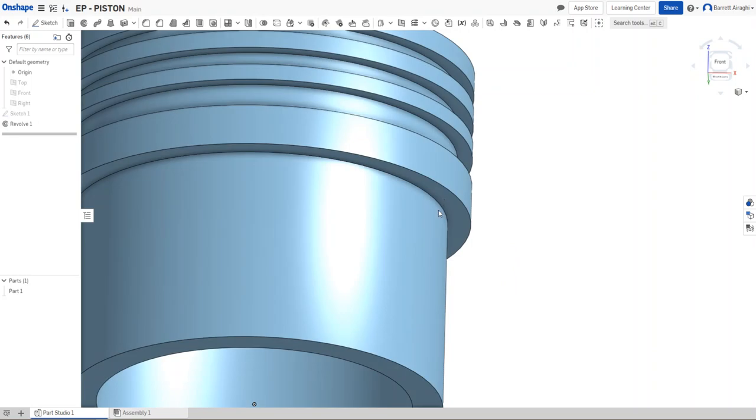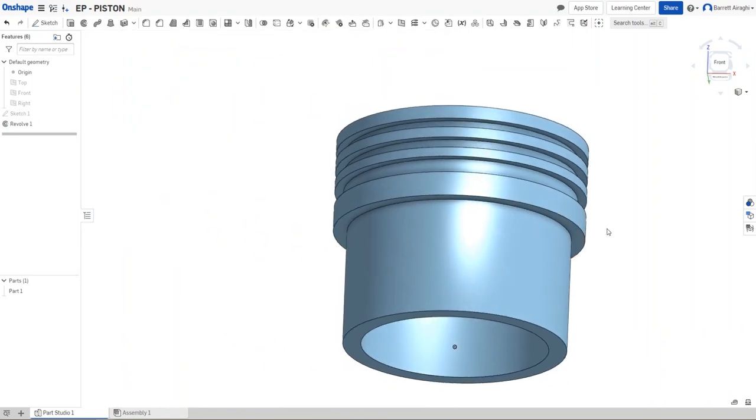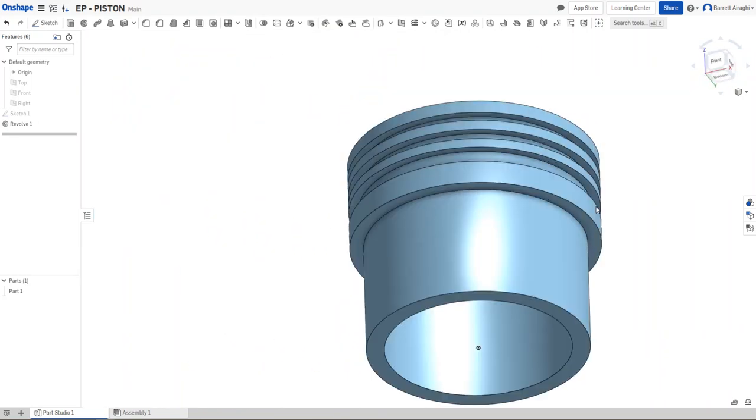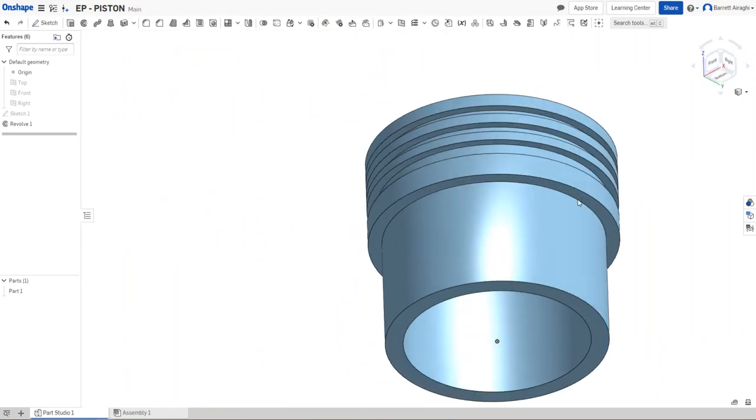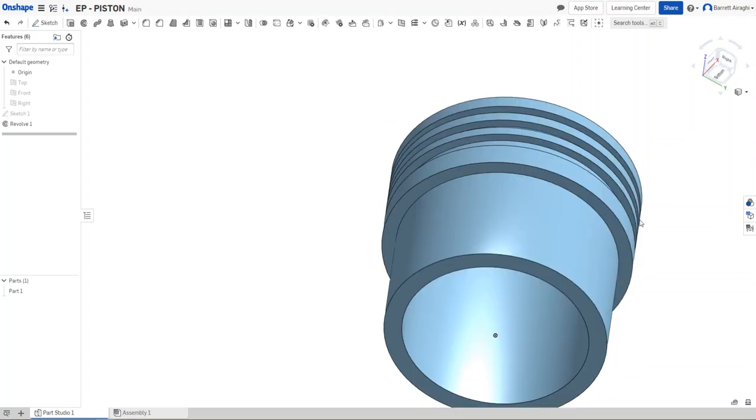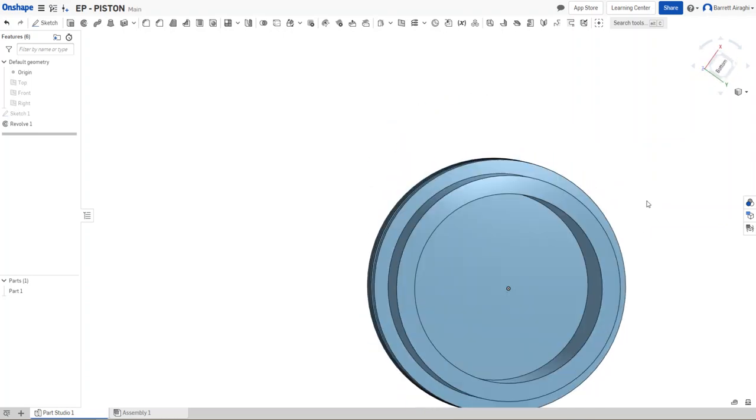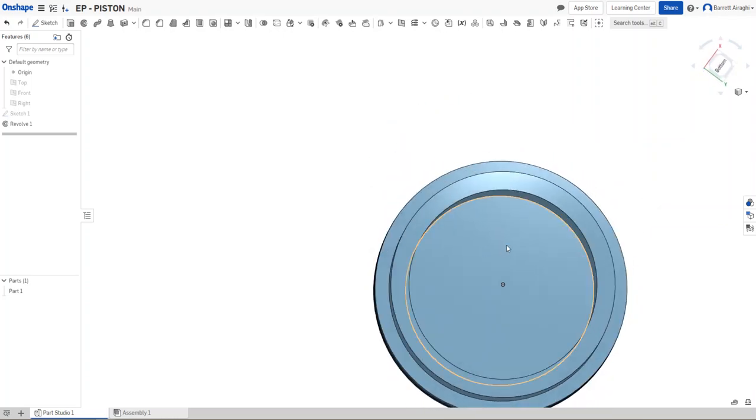And it should hopefully make it hollow. All right. So there's my first step. My first step is my shape here. Now, the next thing I want to do is I want to make a spot for my connecting rod.